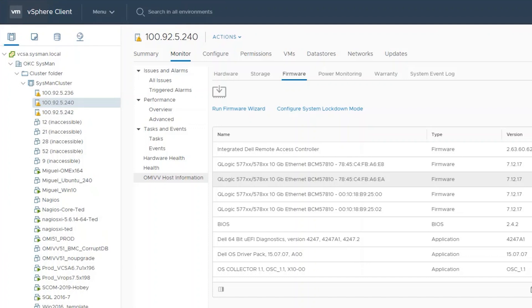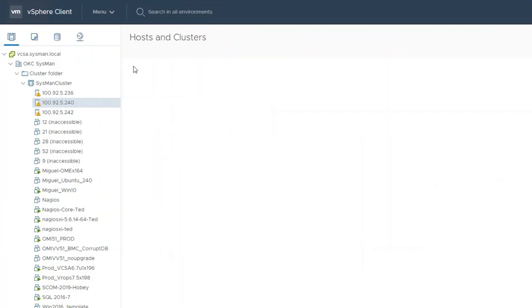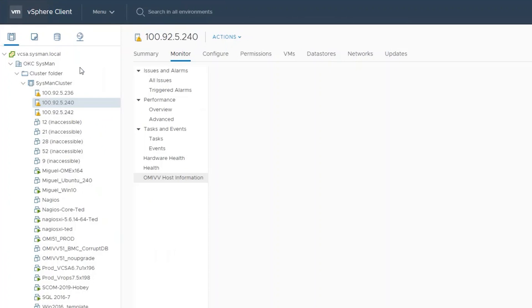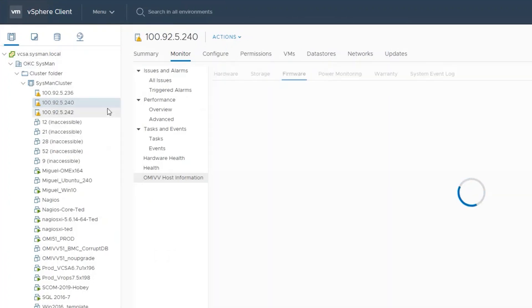In order to do so, we will need to log into the vCenter, click on the menu item, and click on Hosting Clusters. Once that option is selected, simply right-click on the data center and click on Export System Logs.